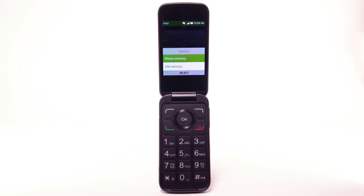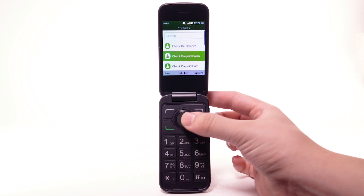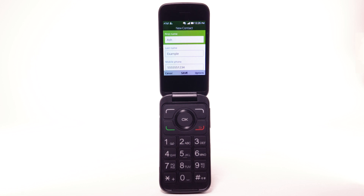Navigate to and highlight the desired location to save the contact to, then press the OK button. Enter the contact's first name, last name, mobile phone number, and email.